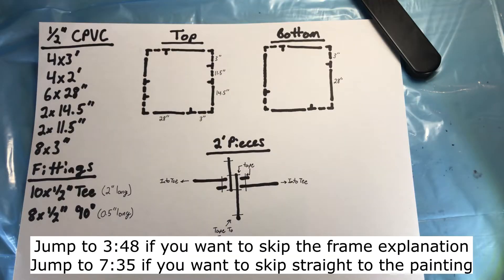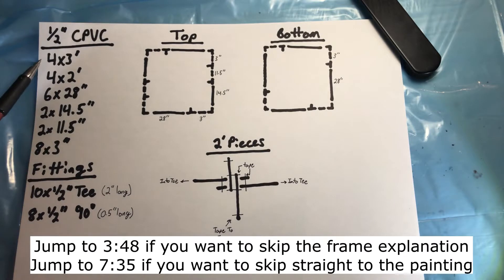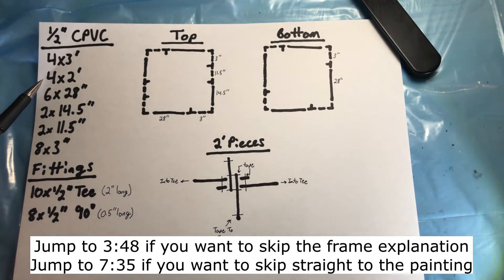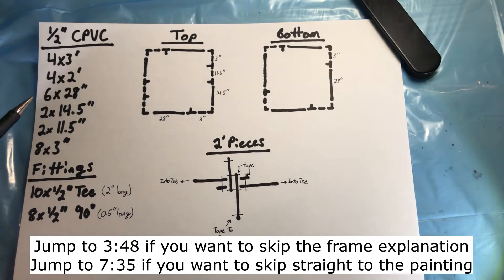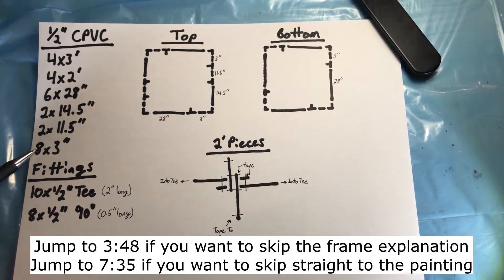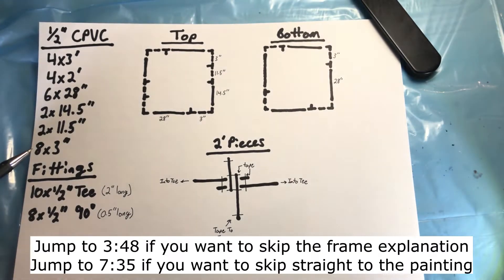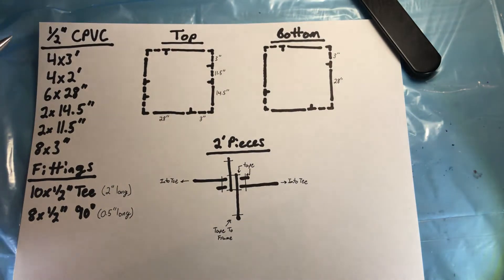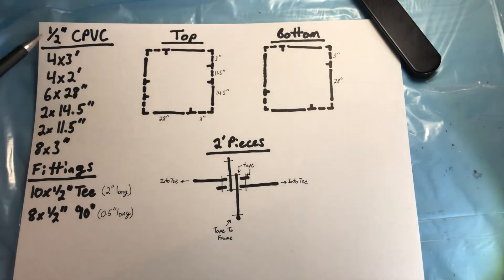So how did I build the frame? Well to start out with I had to cut out four three-foot, four two-foot, six twenty-eight inch, two fourteen and a half inch, two eleven and a half inch, and eight three-inch pieces of half-inch CPVC piping.